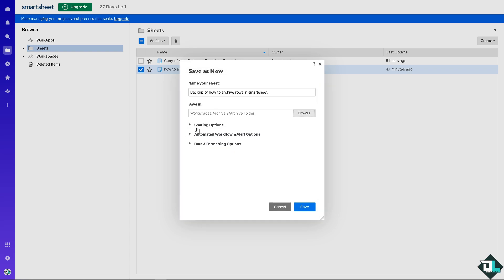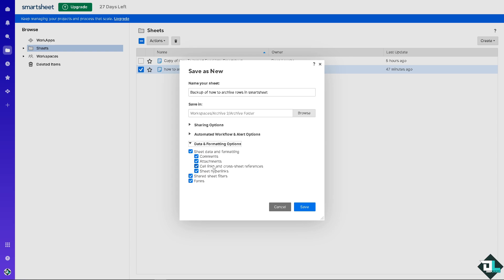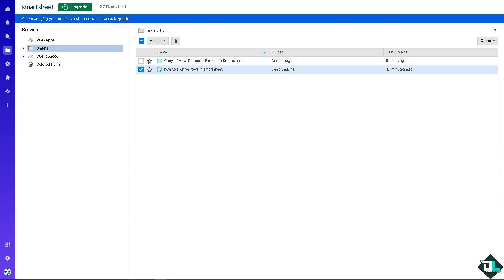In the sharing options, you have choices for sharing, automated workflows, alerts, recipients, and permission settings. You can choose to preserve the destination formatting or not. For the data and formatting options, check the ones you want to include, and once you're happy with the settings, click Save.